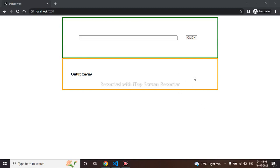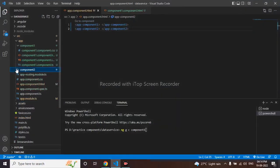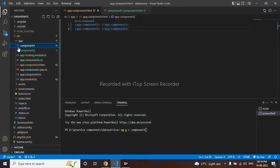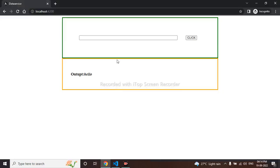So let me go to my VS Code first. I have created two components, we can see component 2, component 1. Two components have been created and I have copied those app selectors in this app.component.html so it's displaying one below the other.